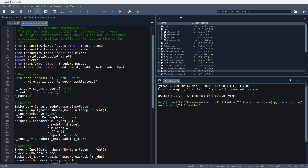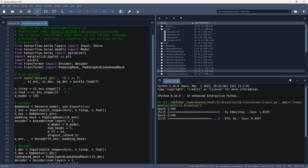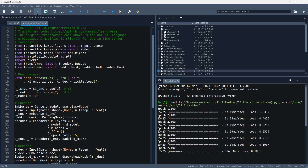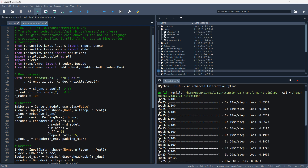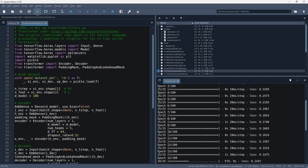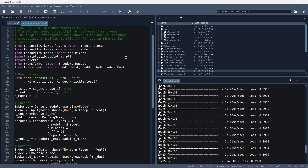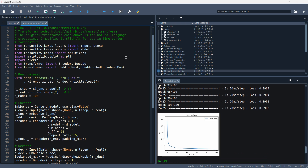Let's run this code. While the previous seq-to-seq attention model computes attention values time step by time step, the transformer computes all attention values at once, making it faster. The training is complete. The trained parameters of this model are stored in this file.